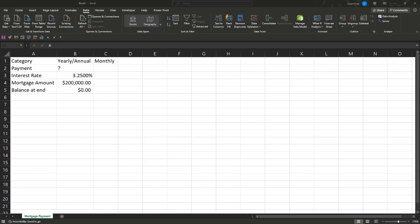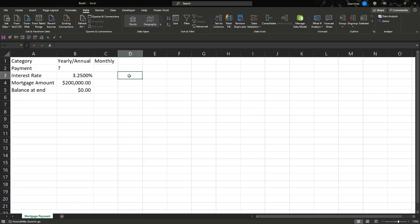What's up everybody, ExcelDude coming at you again. Today we're going to do a quick one, basically show you how to calculate what that mortgage payment would be. Maybe you found a house you like, maybe you found one you didn't, maybe you're looking and wondering if the bidding war is even worth it at this point.